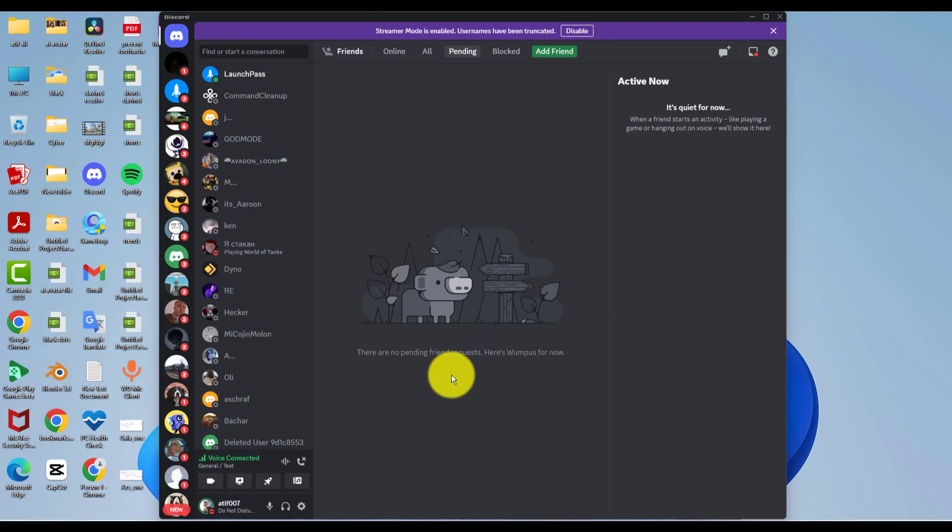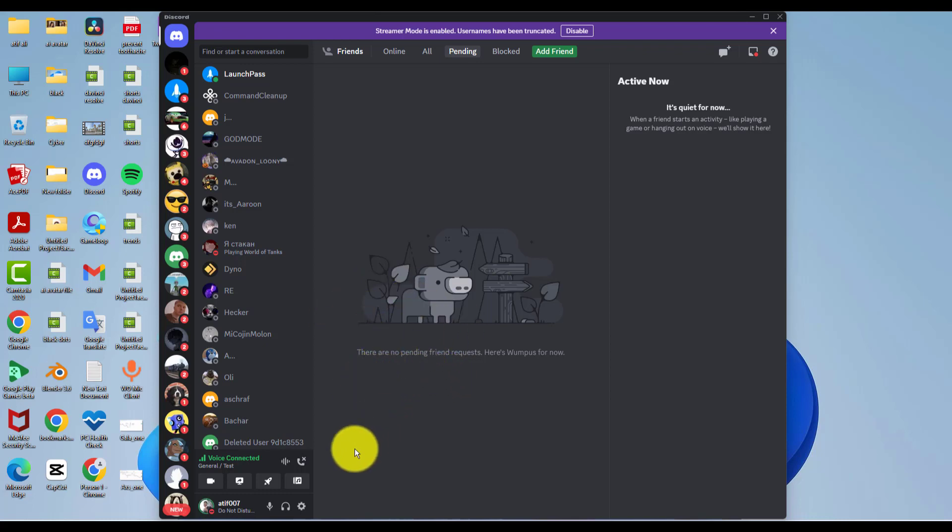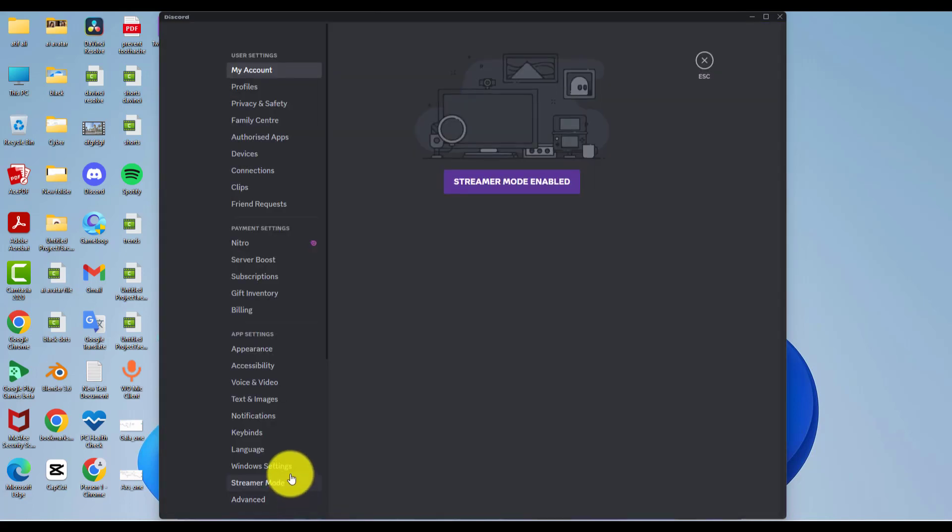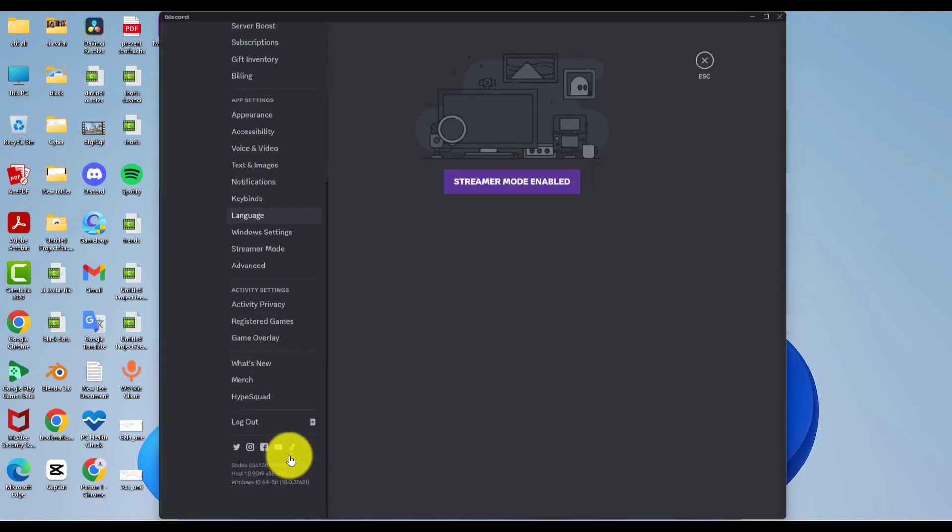In this video you will learn how to enable Discord overlay to any game. The first thing you need to do is sign in to your Discord. After that, simply go to user settings, and then go to the game overlay tab.